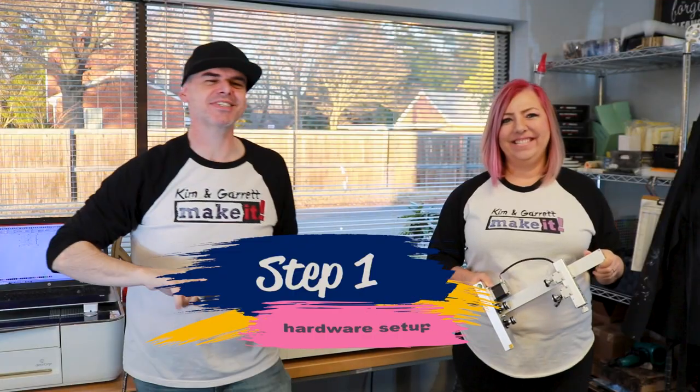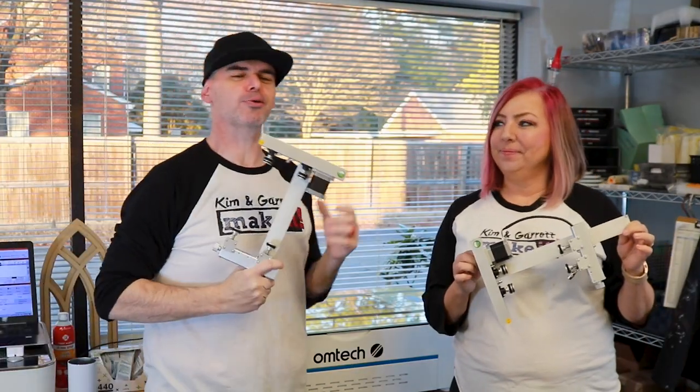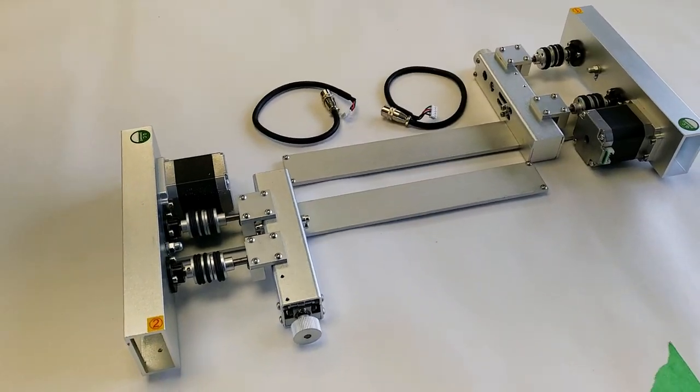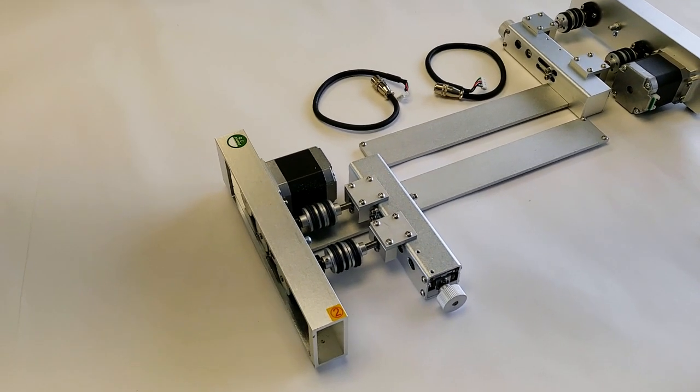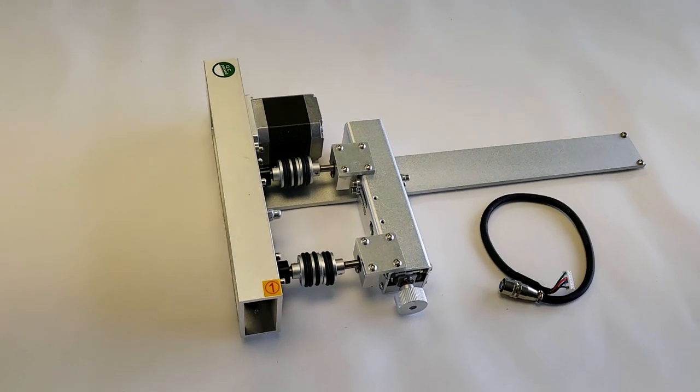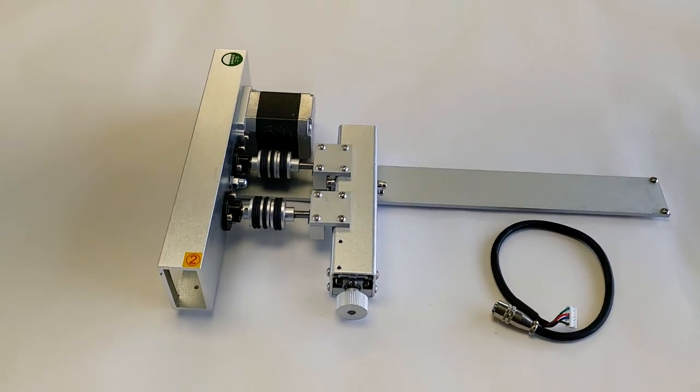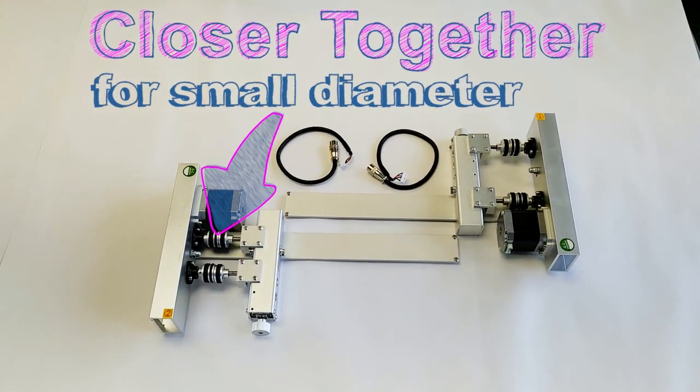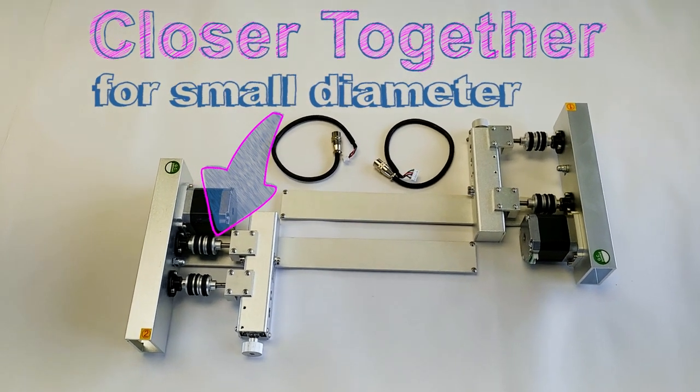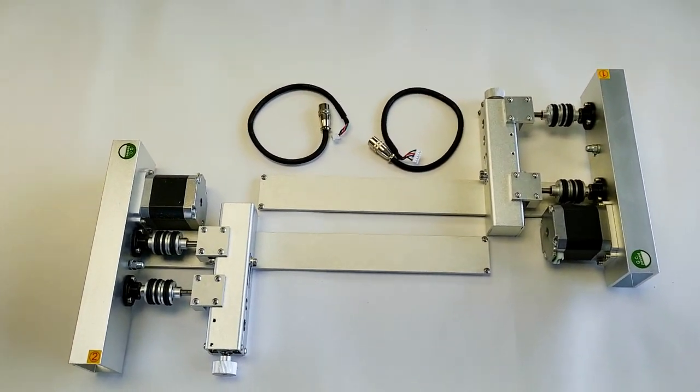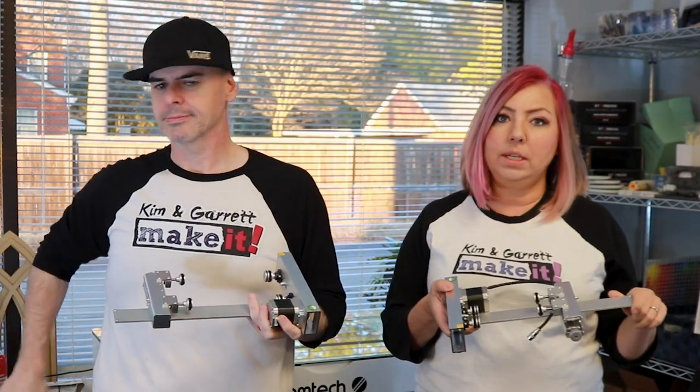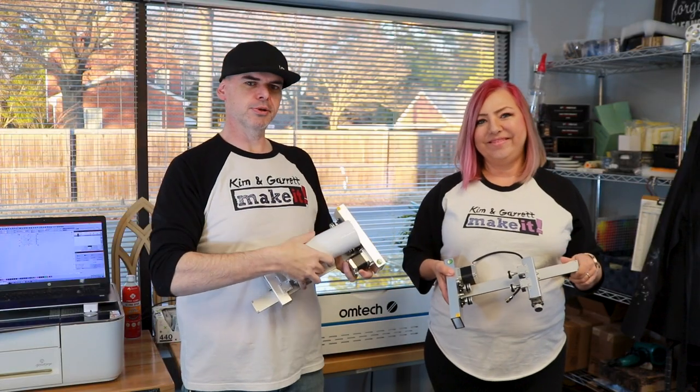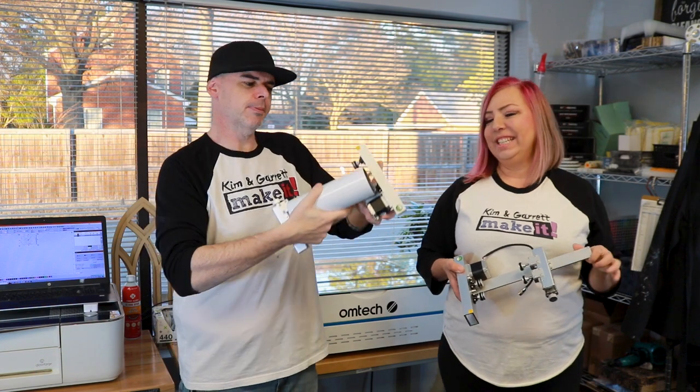Step one: hardware setup. We're going to install the rotary attachment. The Polar Laser comes with two rotary attachments - one for a larger diameter and one for a smaller diameter. You'll see that these little wheels here are much closer together on this one. Depending upon the object that you're going to engrave, you'll choose which rotary attachment to install. We are using a tumbler, so we're going to go with the larger diameter wheels.